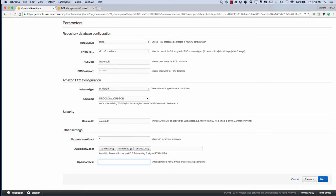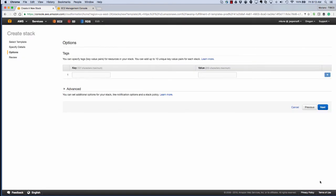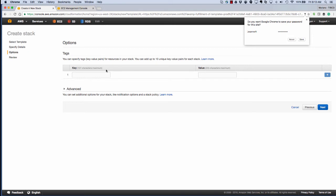The max instance count is interesting because we could say three and that'll be a maximum number of instances that are launched. So it'll start with one and go up to three in this case. And then the operator email will give us notifications as well.